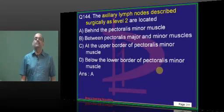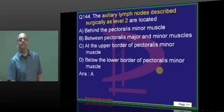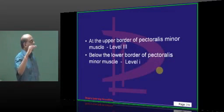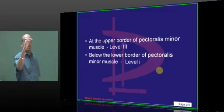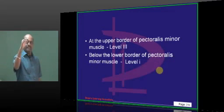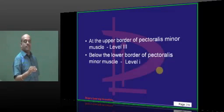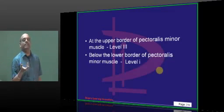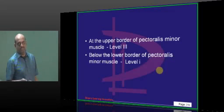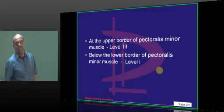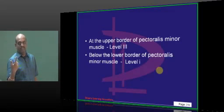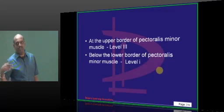Axillary lymph nodes — when do you call level 2? The upper border of pectoralis minor is called level 3, lower border is called level 1, and underneath pectoralis minor is called level 2. Axillary nodes, breast cancer TNM staging, axillary dissection, different forms of mastectomy — all those things you have to be sure about.